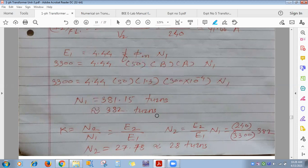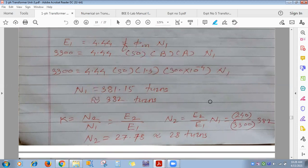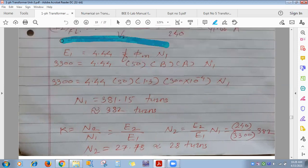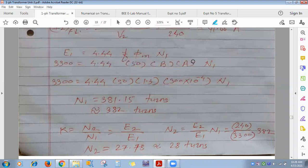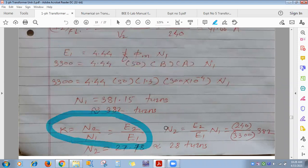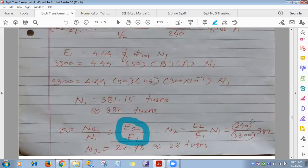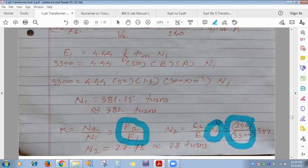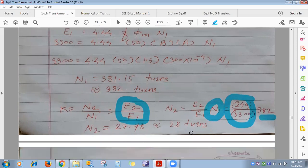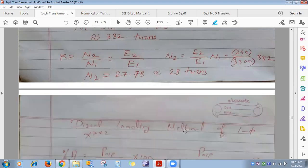For N2, use E2 = 4.44·f·Φm·N2, or use the transformation ratio: K = N2/N1 = V2/V1 = 240/3300. With N1 = 382, we get N2 = 27.78 ≈ 28 turns.